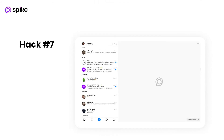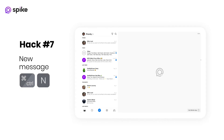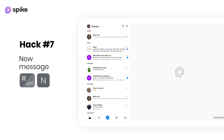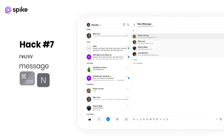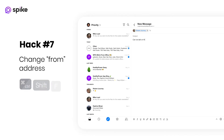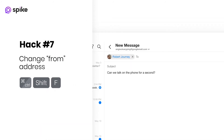Hack number seven: keyboard shortcuts are the fastest way to get through your inbox. Here are some favorites. New message quickly opens a new message composer. Switch the from address — this is very helpful when you have a few accounts.